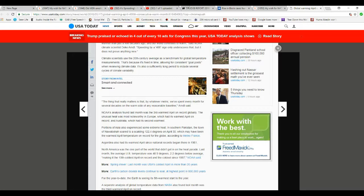North America was one part of the world that they can get on the heat parade. Last month the average U.S. temperature was 48.9 degrees, 2.2 degrees below average, making its 13th coldest April on record and coldest since 1997.